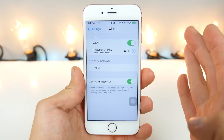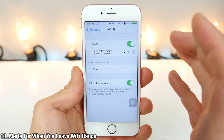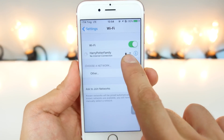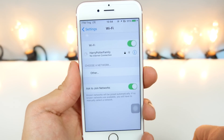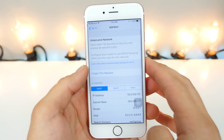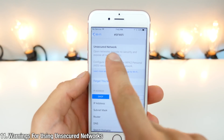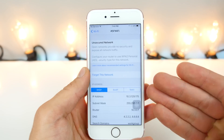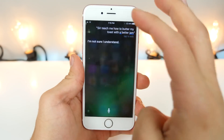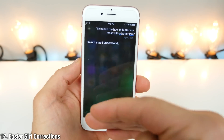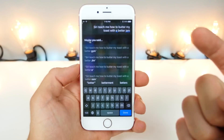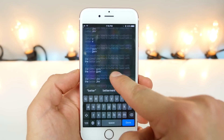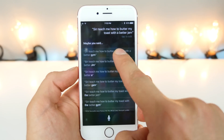iOS 10 now has alerts that specifically tell you when you've left the range of the WiFi you were using — you'll get a little exclamation mark inside your WiFi logo in Settings. When connecting to an unsecured network, iOS 10 will give you a warning telling you it is not a good idea and that you should be connecting to a secured network. Siri will now give you a list of mispronunciations that you can correct, so you get a huge list of things you could have said and can correct her easily.